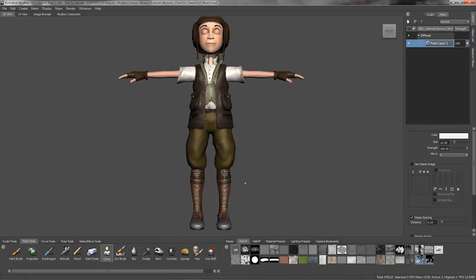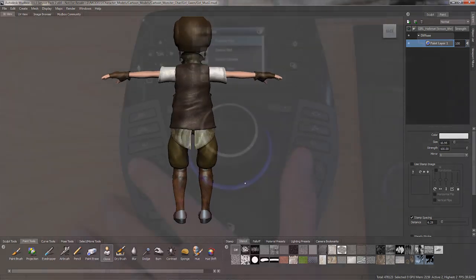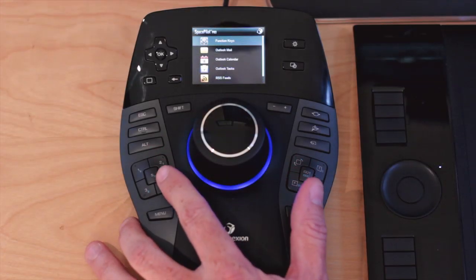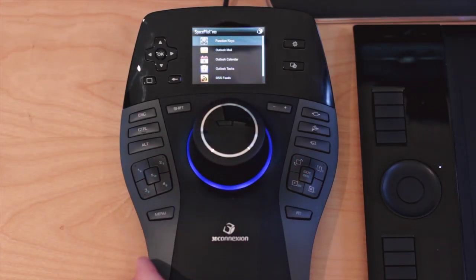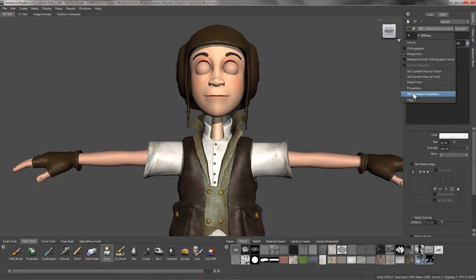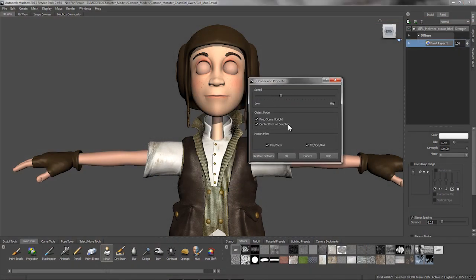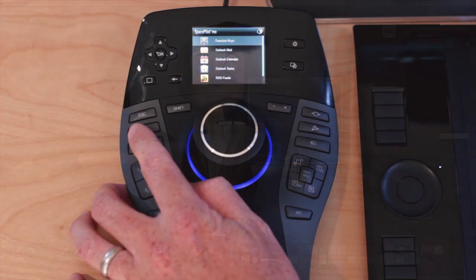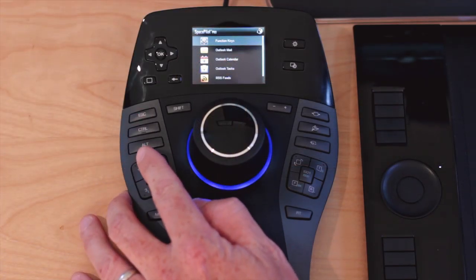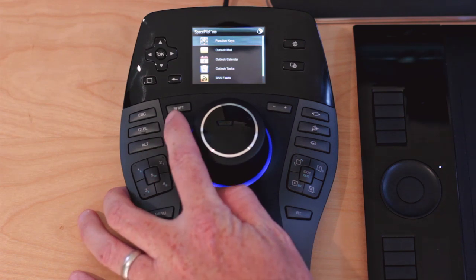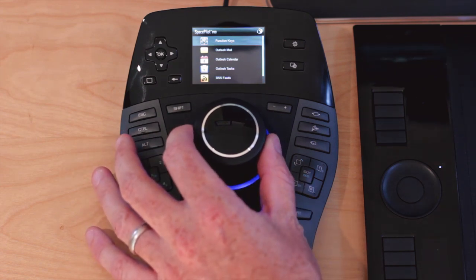I have my quick view navigation and intelligent function keys custom mapped to the hotkeys that I prefer with Mudbox. As you can see, the Space Pilot Pro already comes with frequently used modifier keys such as Ctrl, Alt and Shift. All of which are very important to the Mudbox workflow.